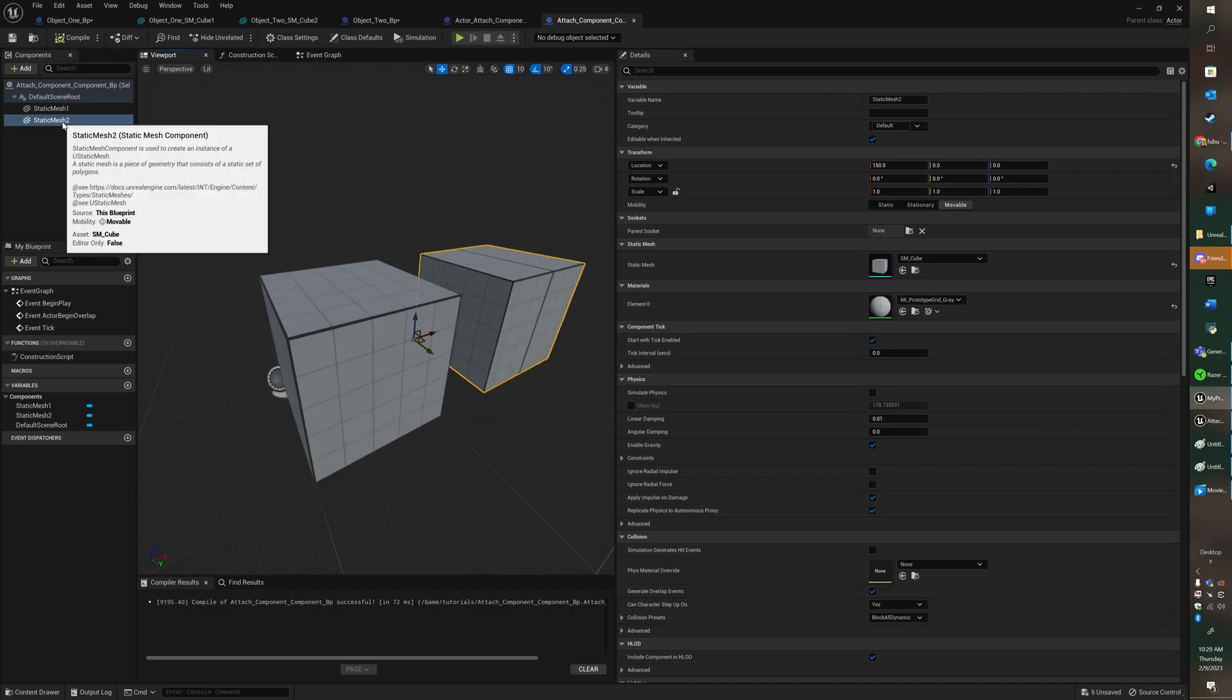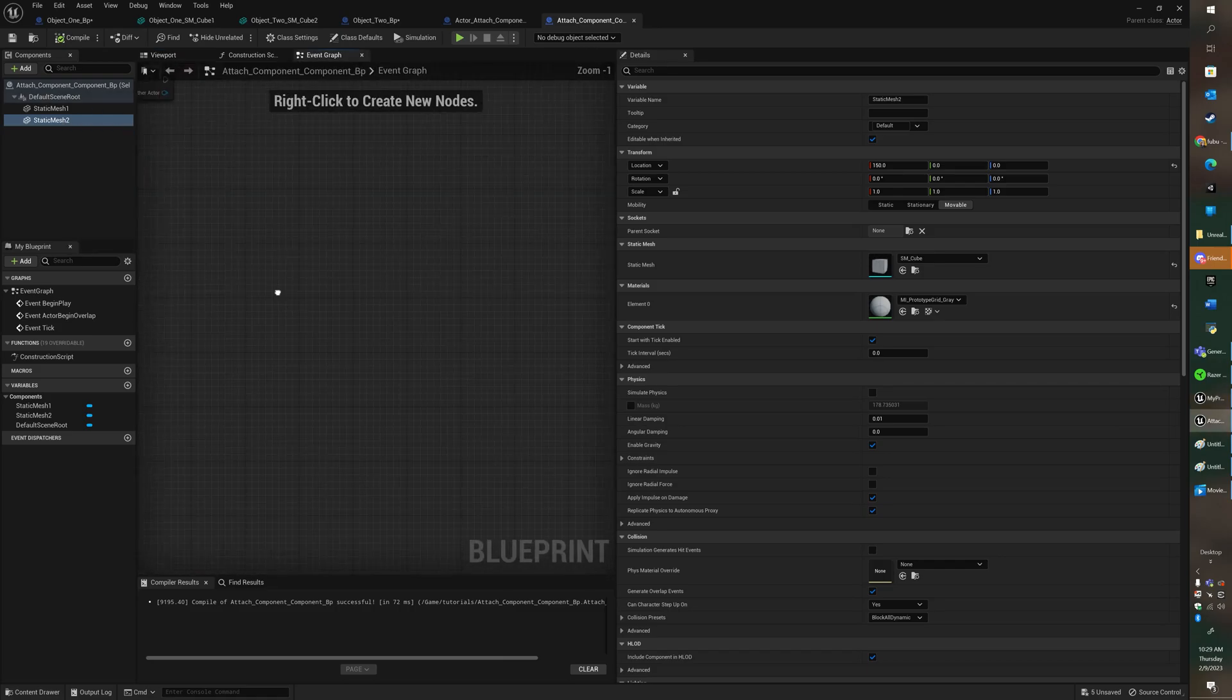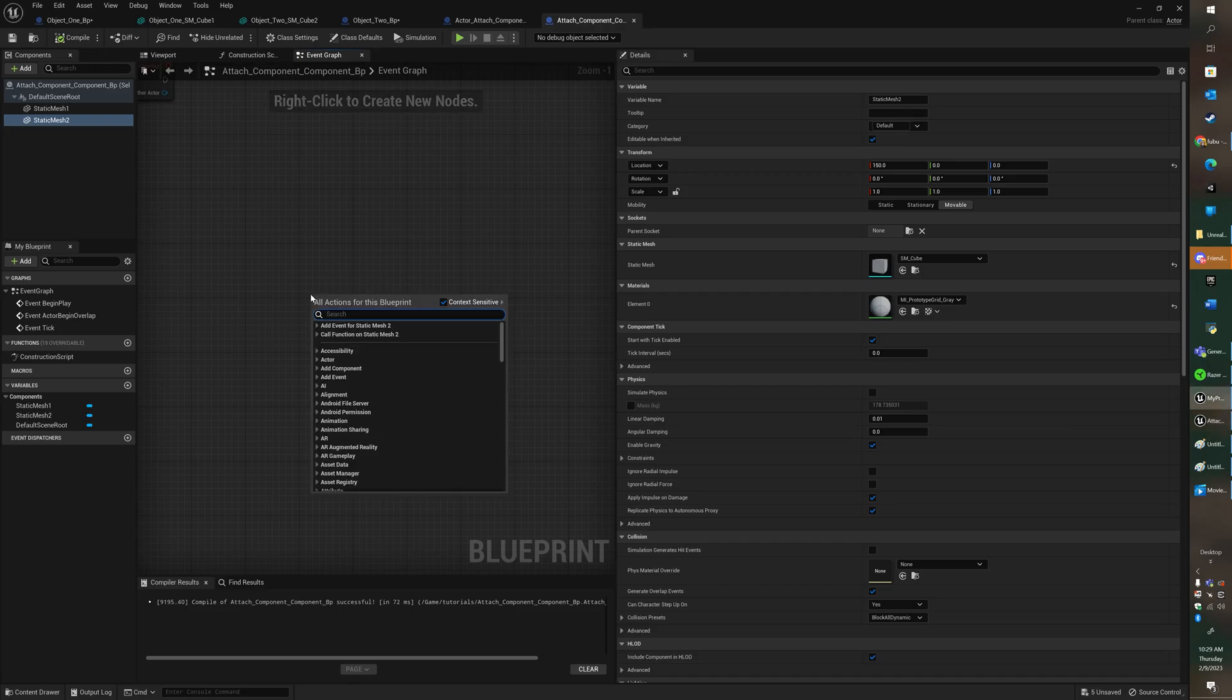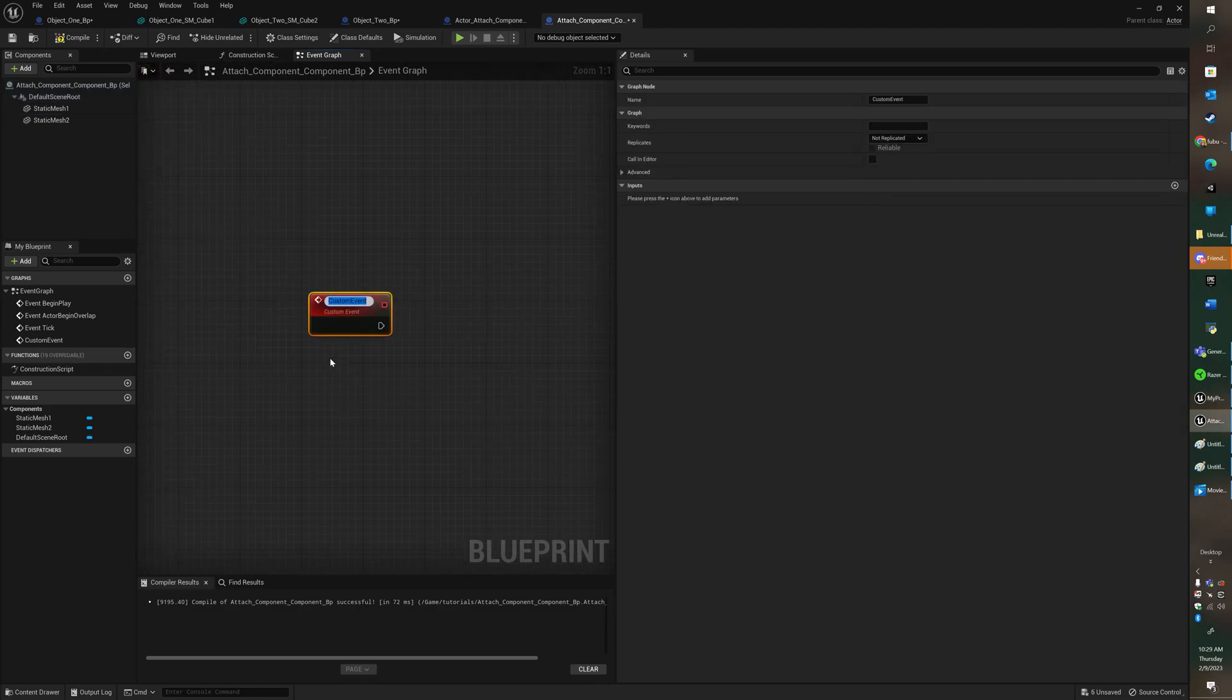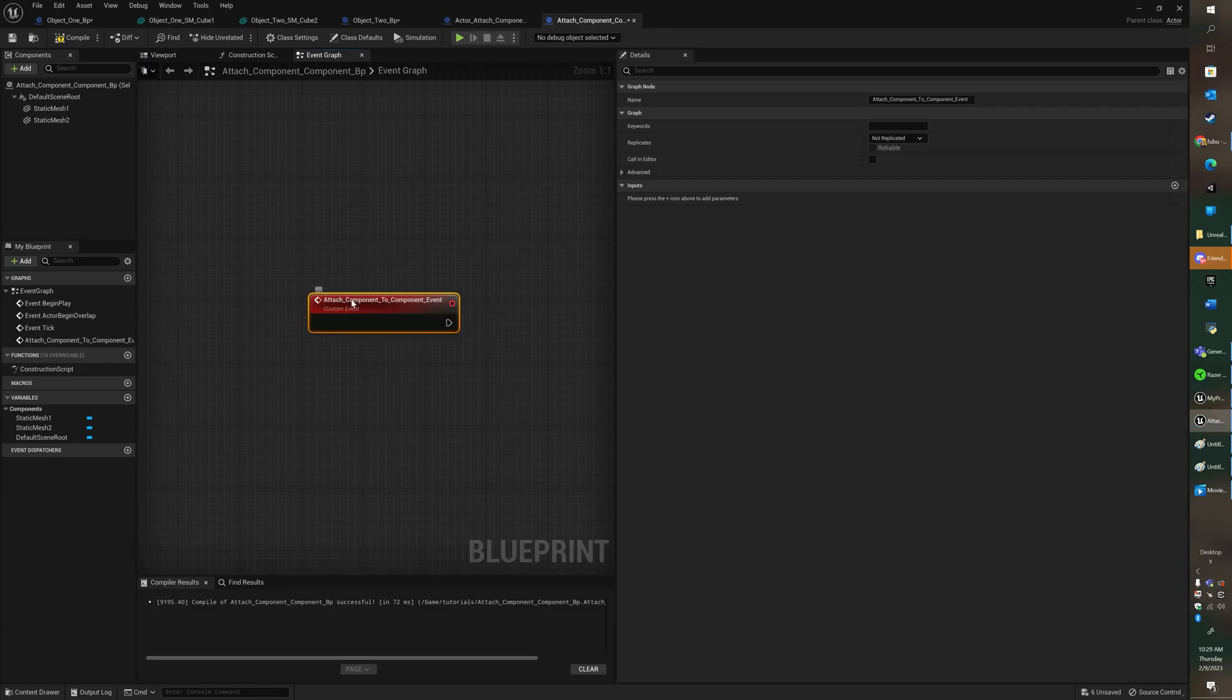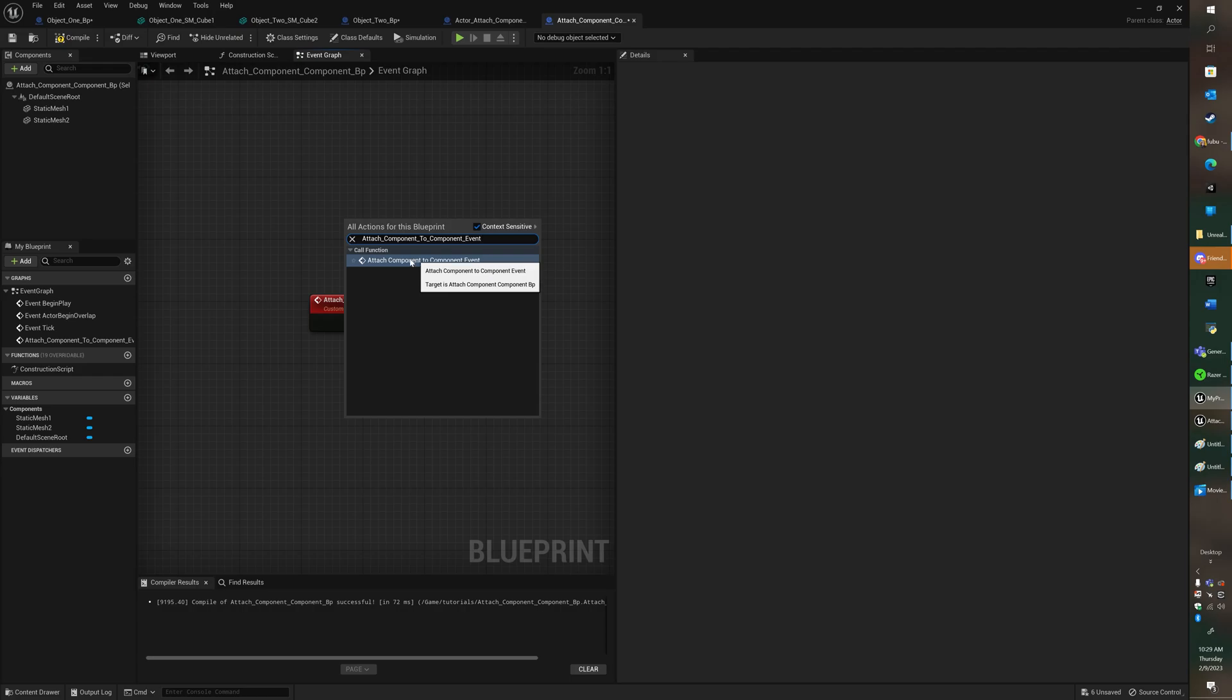And so what I'm going to do is I'm going to go to event graph. I'm going to create a custom event. How I got to here is I hit right click on my mouse, I type in custom events, and I see add custom event down here. I'm going to give it a name, attach component to component events. What I'm going to do is I'm going to right click on it, I'm going to hit rename, and I'm just going to copy this and then right click and paste that in there. That way the event pulls up right here.